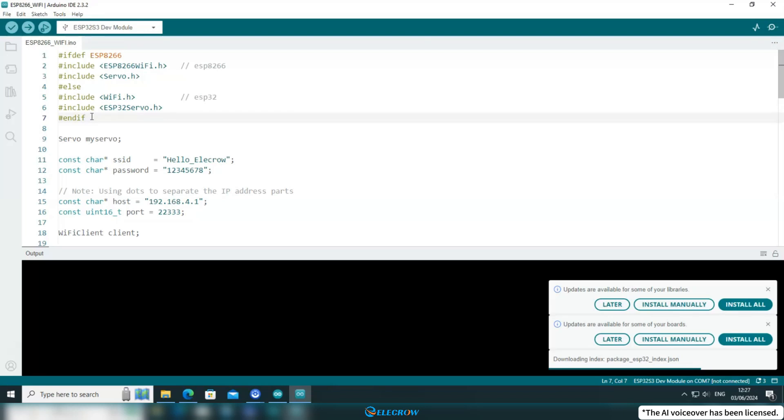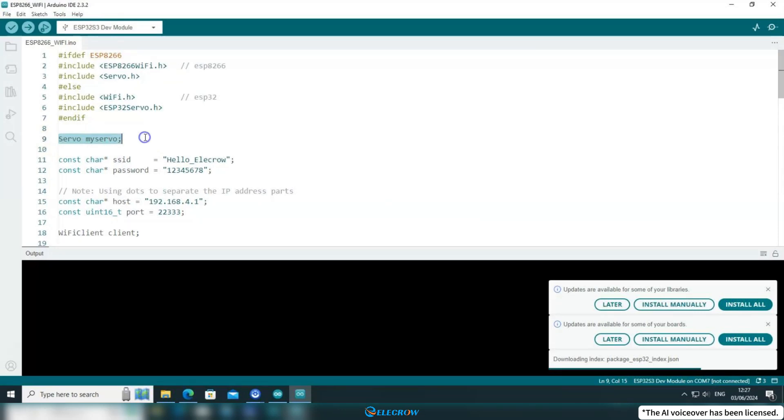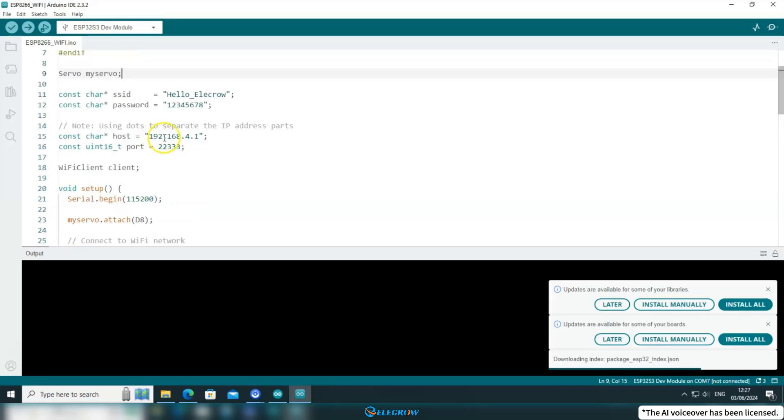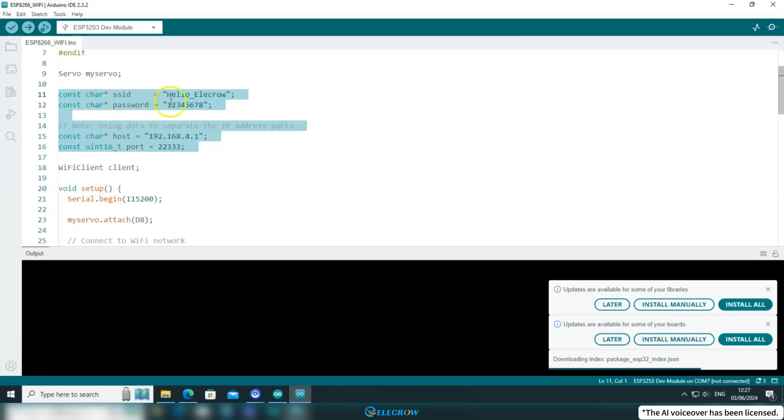In other words, this code works for both ESP8266 and ESP32. Here, a servo object is created to control the rotation of the servo. Next, these are the WiFi name, SSID and password for the network you need to connect to, along with the server IP address and port.